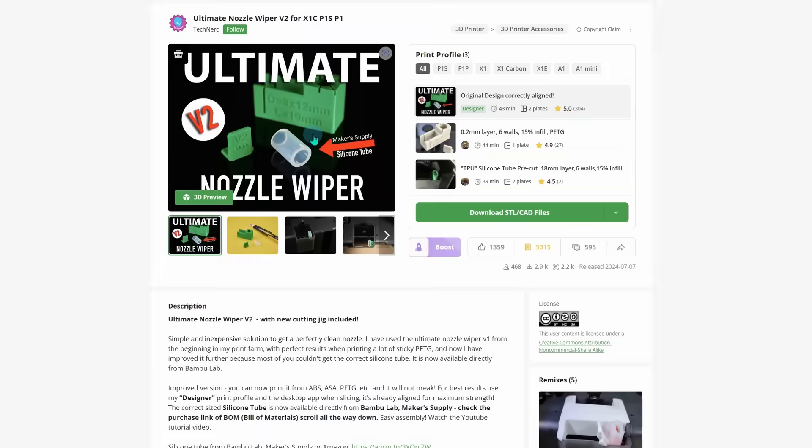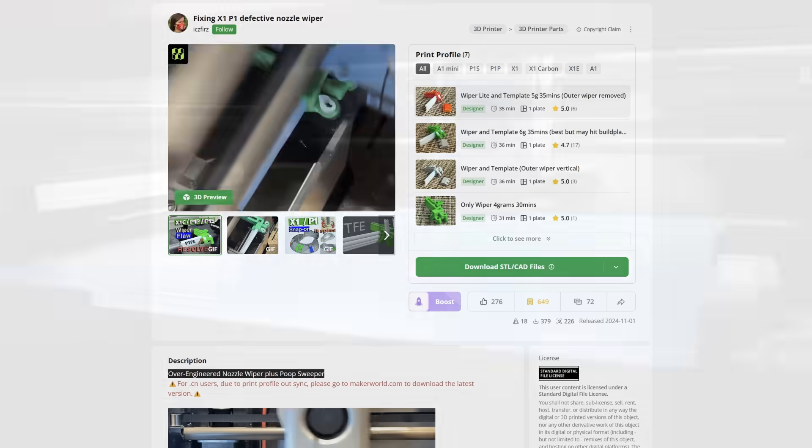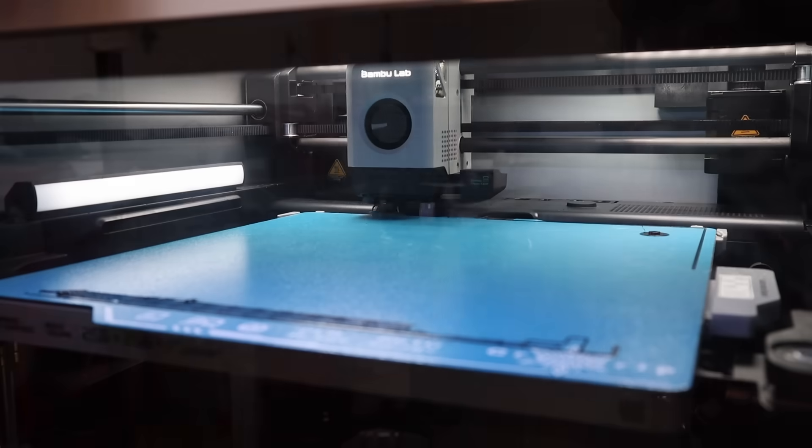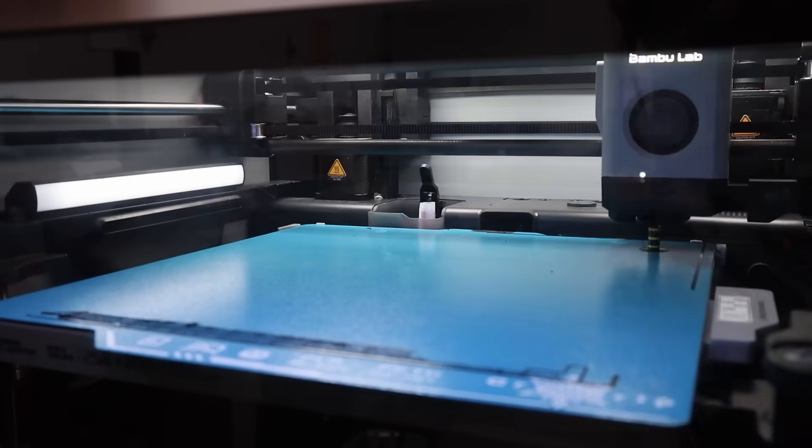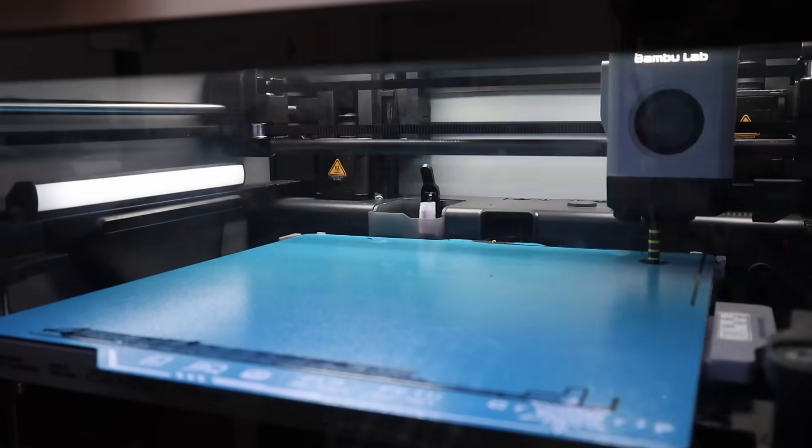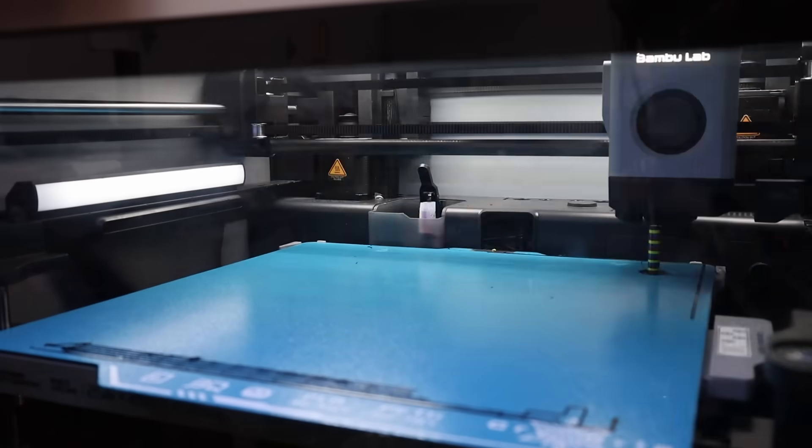There are a few good options out there now, so let's take a look at three of the most popular designs and subject them to non-stop filament changes to see if any of them can wipe with 100% success with that sticky PETG. So stick around!